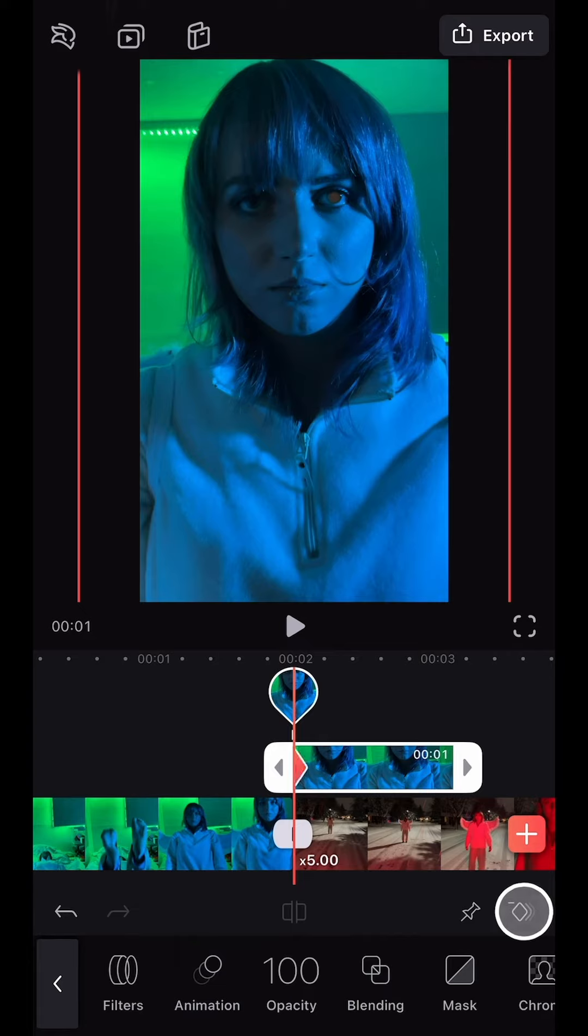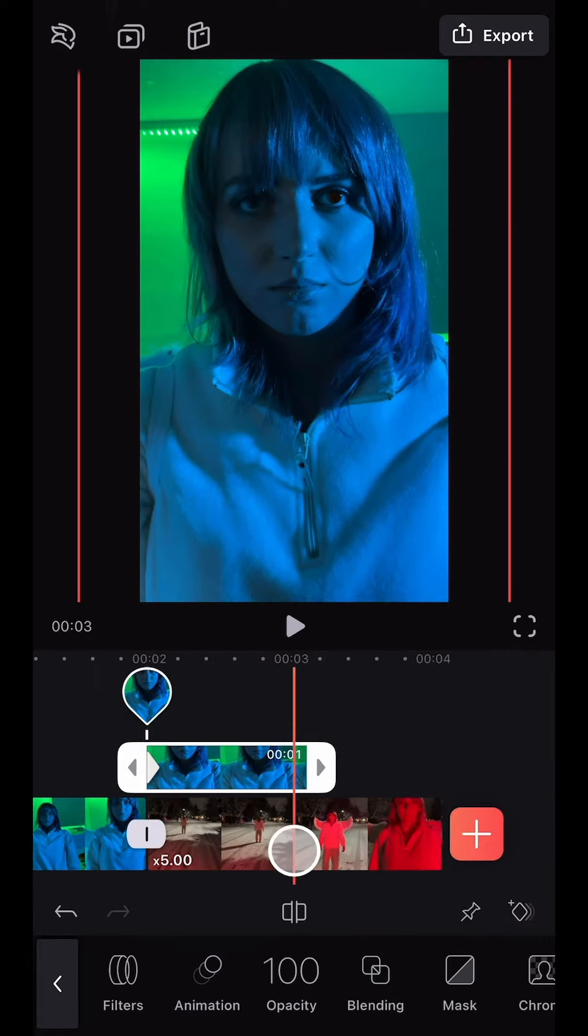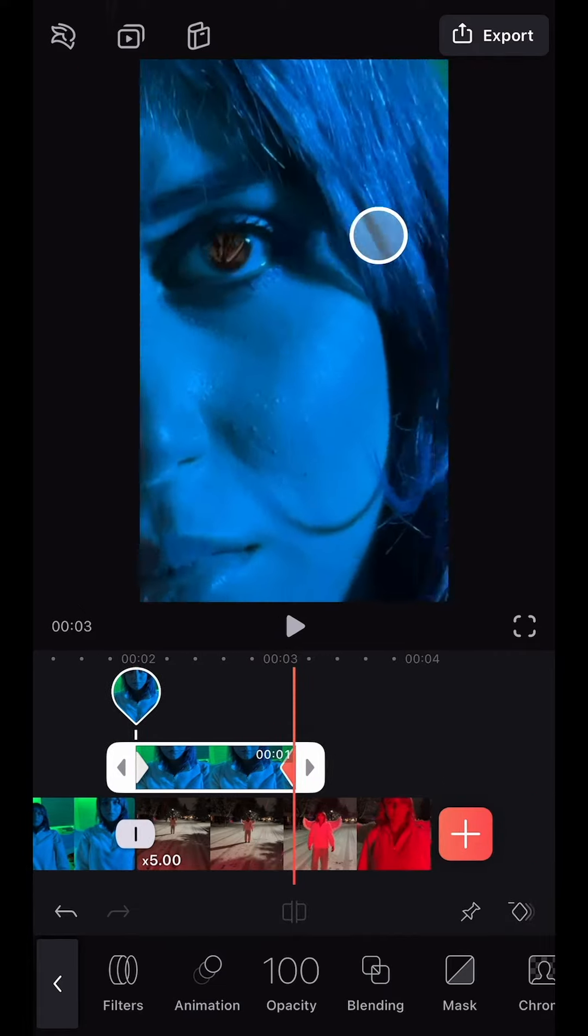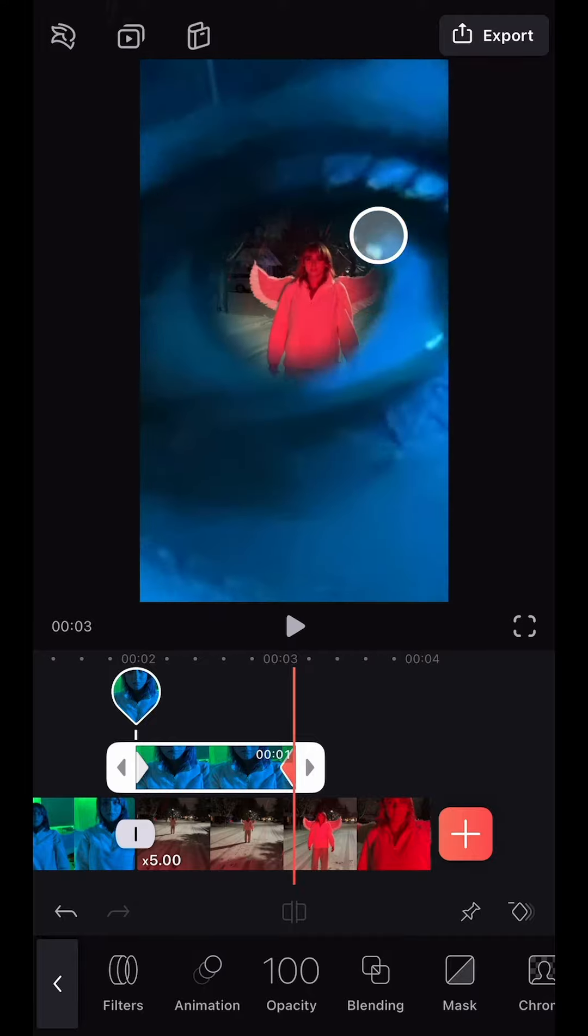Then, from the beginning of the clip, I added a keyframe. Then I moved to the end of the clip and zoomed all the way into the eye until only the bottom layer was visible.